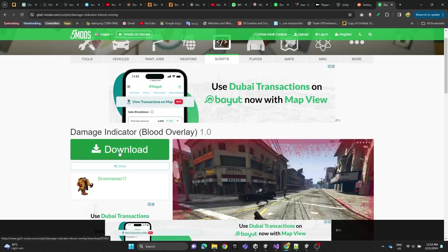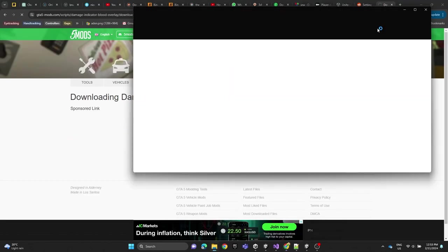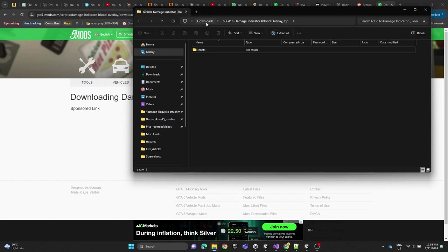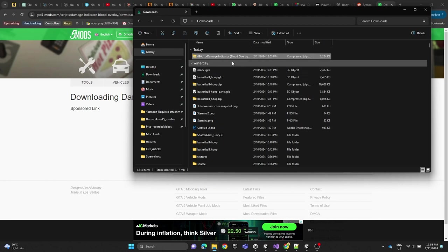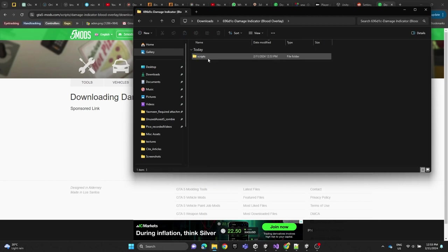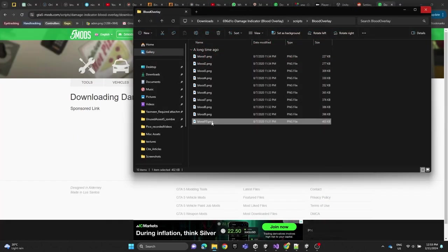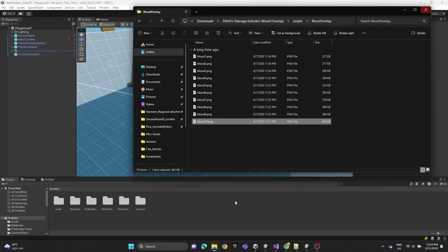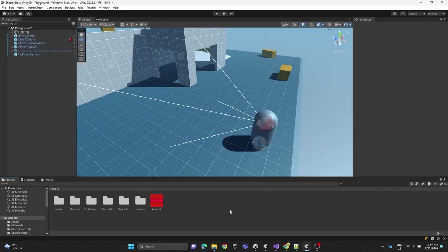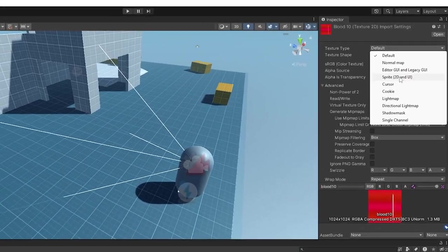We're going to go to the website, download and upload the overlay image, then extract the files. We'll open the folder, take the image, drag and drop it into Unity, click on it, change it to Sprite 2D, and hit Apply.